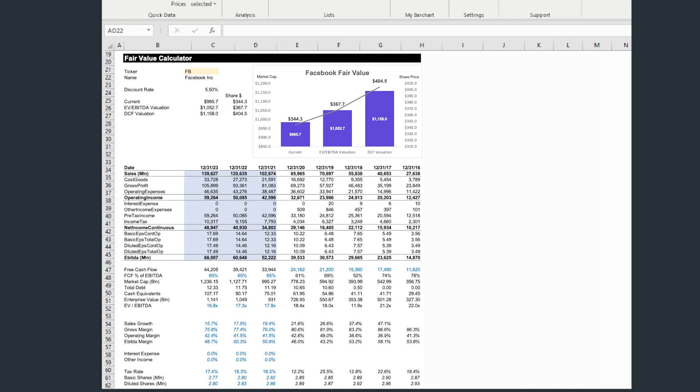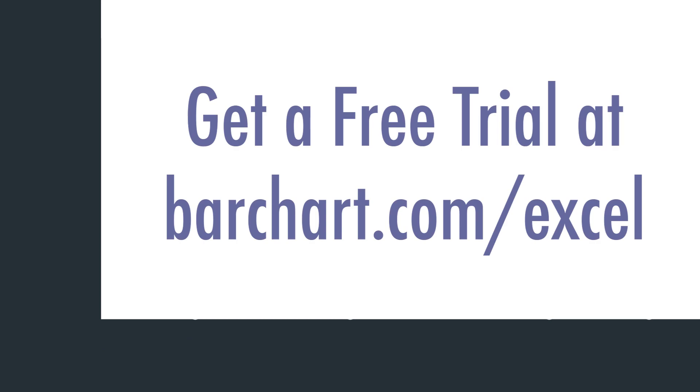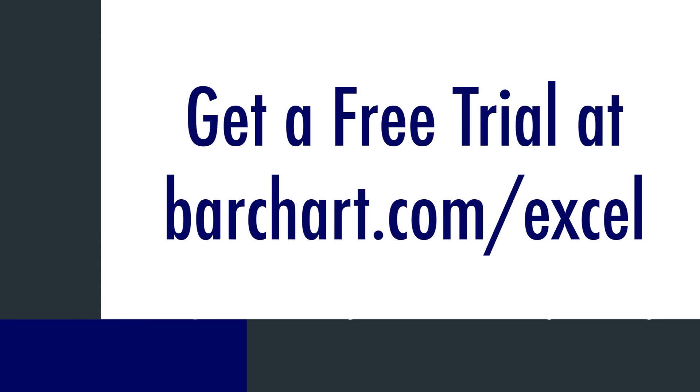Do more than you ever thought possible with barchart Excel. Unlock the full power of barchart.com and Microsoft Excel today.